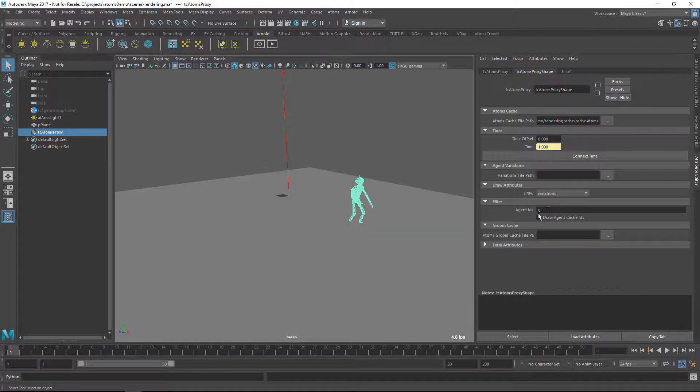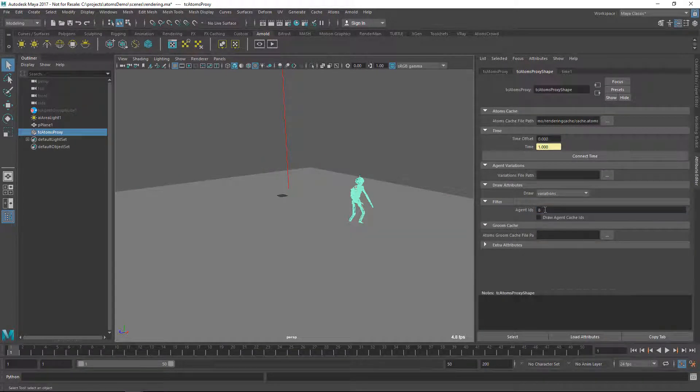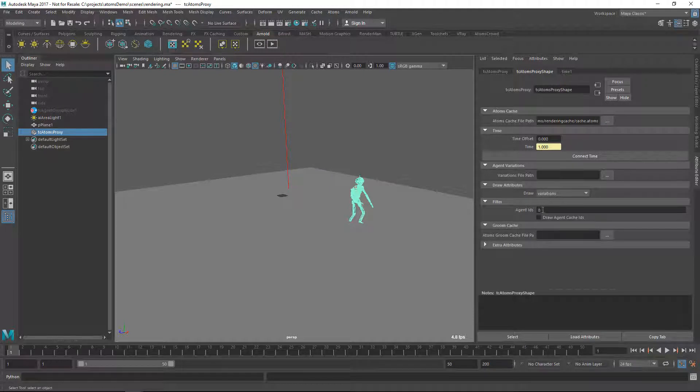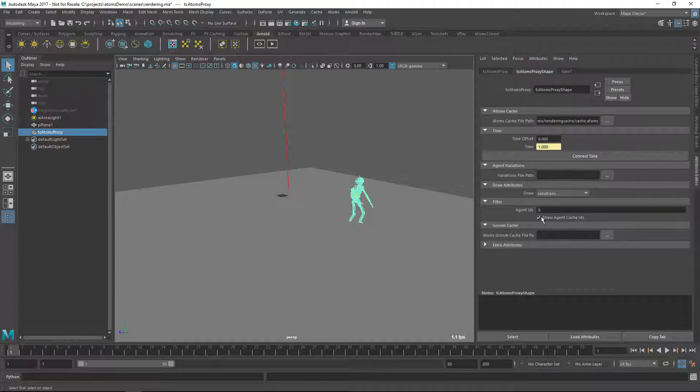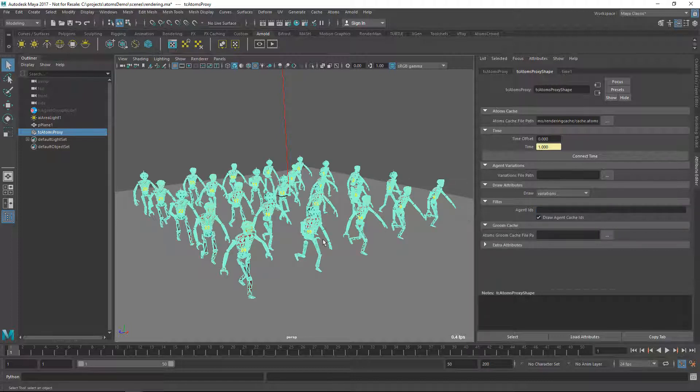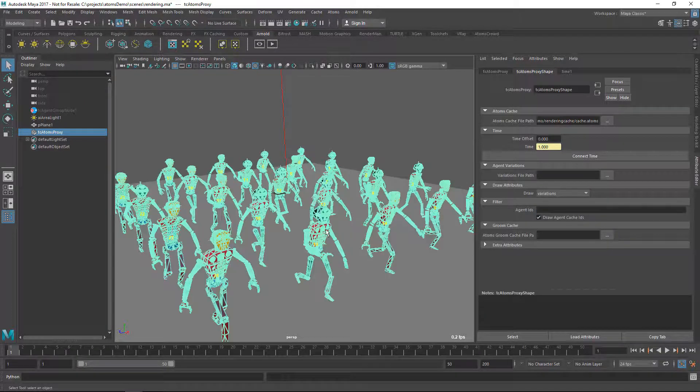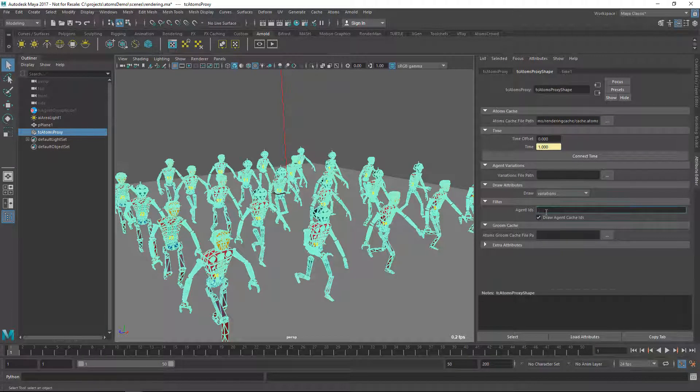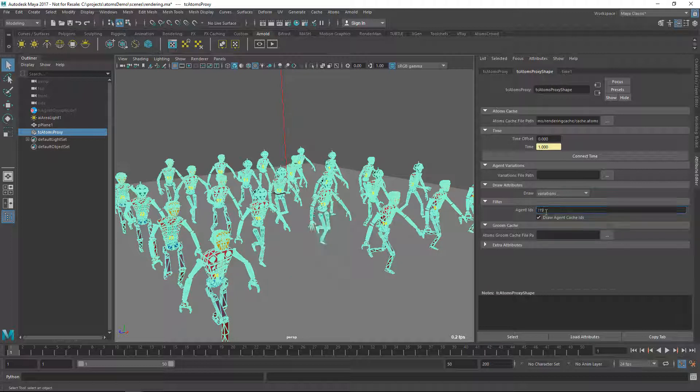So if you provide an ID, this will just show you the agent with the given ID. You can also display the agent IDs if you want, so you will know what you're doing. If you don't want to see an agent, you can just do an exclamation mark and then provide the agent ID.